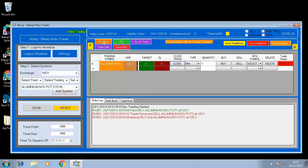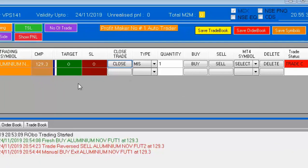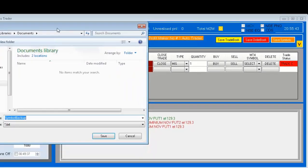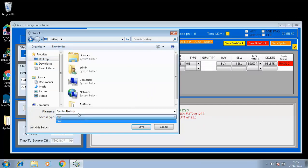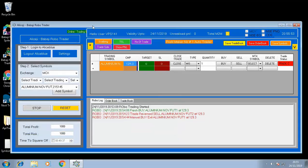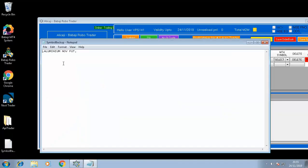We have one relay system called Scalping, and the second feature is called TSL. We also have Number of Trades, Trade Side, and Show P&L. Further, we have Save Trade Book, Save Order Book, and Save Symbol. For example, if you want to save this symbol in text format, just press Save Symbol and save it at any desired location. You can take a symbol backup by pressing Save.